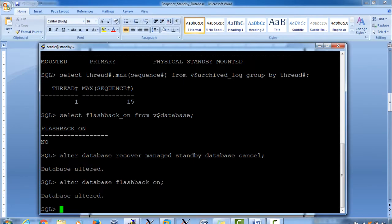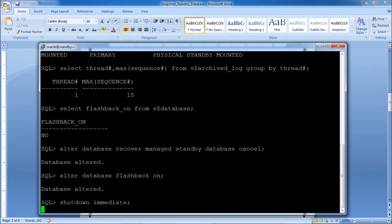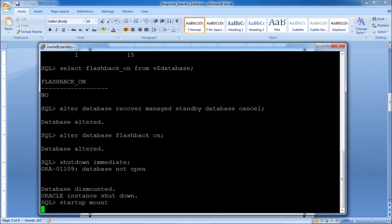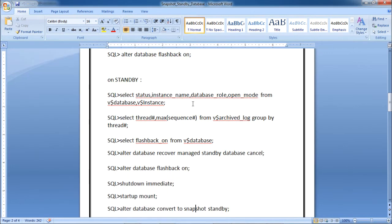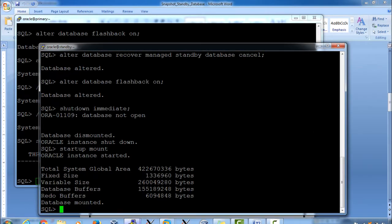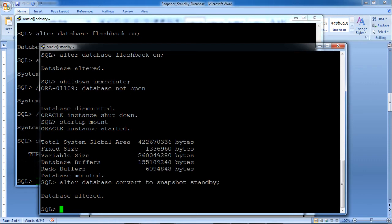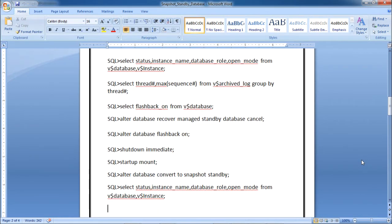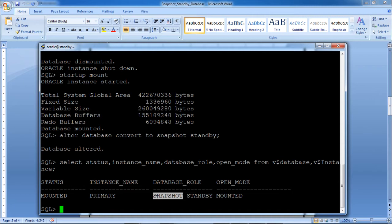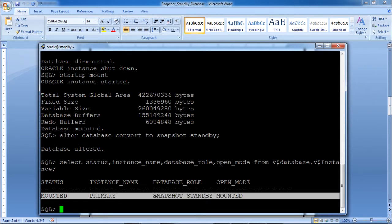After shutdown immediate and startup mount on the standby, convert the database to snapshot standby using: ALTER DATABASE CONVERT TO SNAPSHOT STANDBY. The database is altered. Checking the status again shows the role has changed from Physical Standby to Snapshot Standby, and it remains in mounted mode.